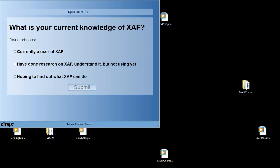What is your current knowledge of XAF? Currently a user, have done research but not using it, and hoping to find out what XAF can do. It looks like 25% of you are currently using XAF, about 35% have done research but have not started using it yet, and about 40% are hoping to find out what XAF can do.